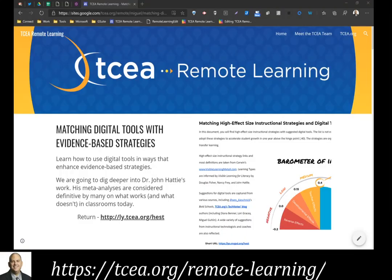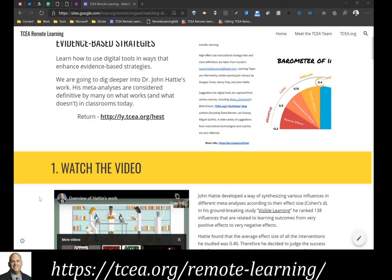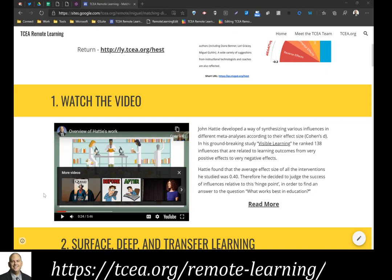Let's talk a little bit about today's topic: matching digital tools with evidence-based strategies. We're going to dig a little bit deeper into Dr. John Hattie's work, but also talk about how we can match digital tools in ways that will enhance those particular strategies.